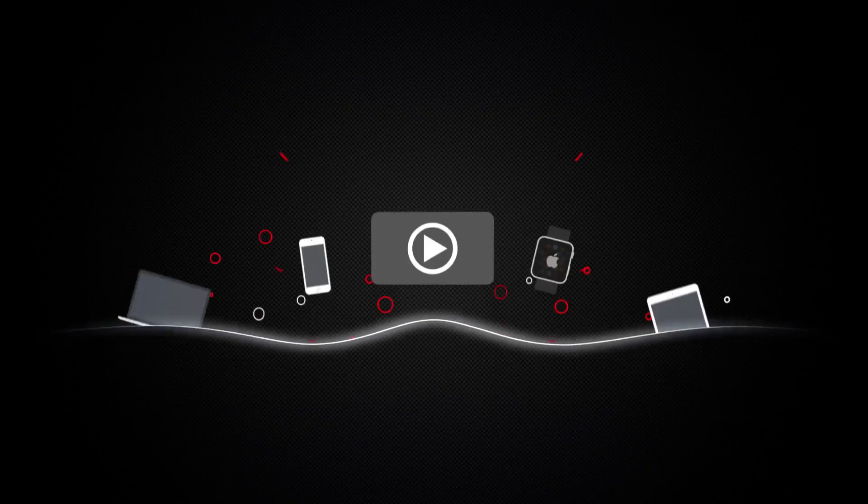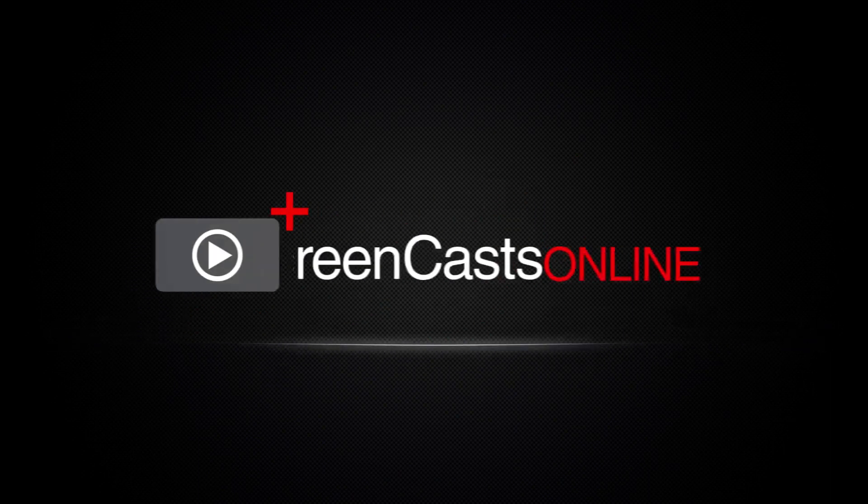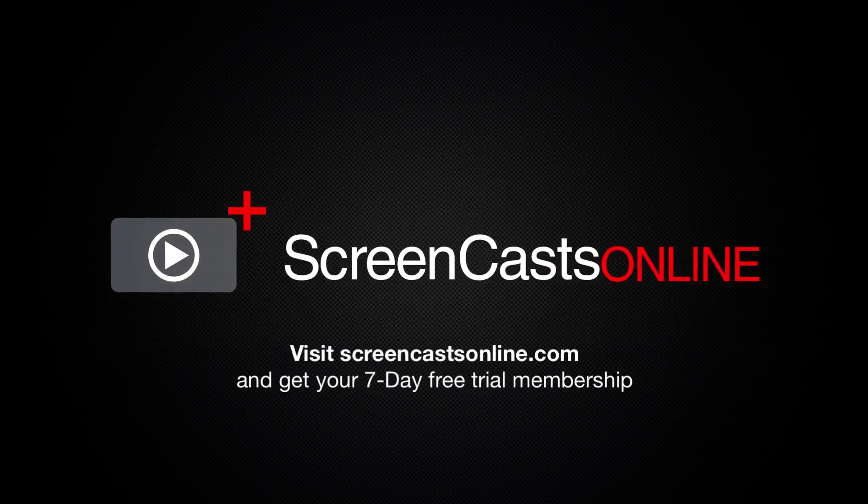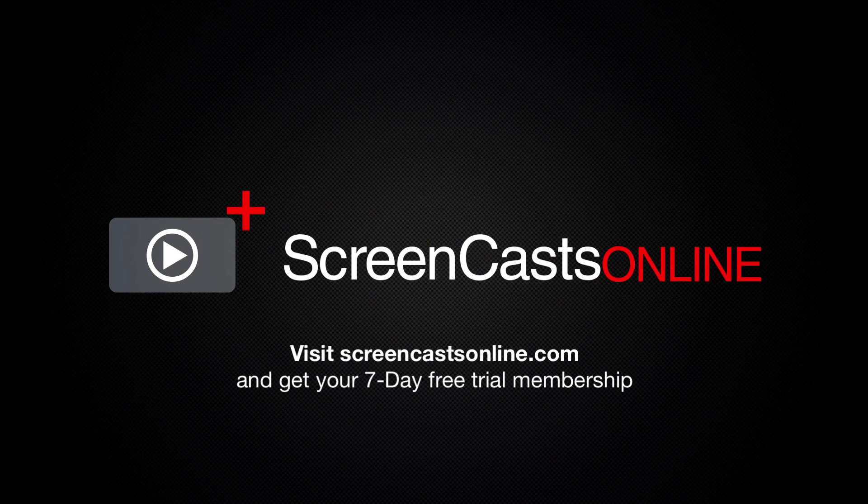So if you're ready to start getting the most out of your Apple devices, visit ScreenCastsOnline.com today and become a ScreenCastsOnline member.